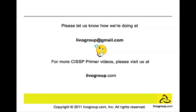For more videos, please visit us at levogroup.com. Thank you for listening.